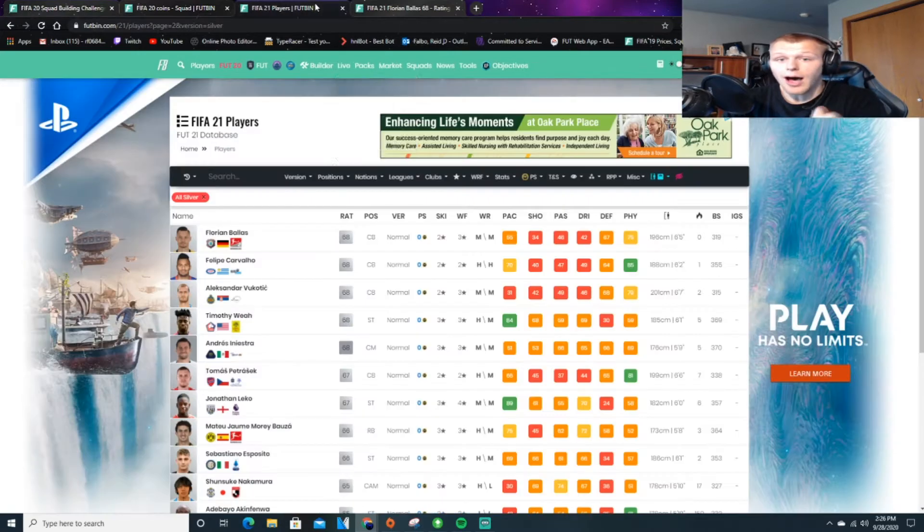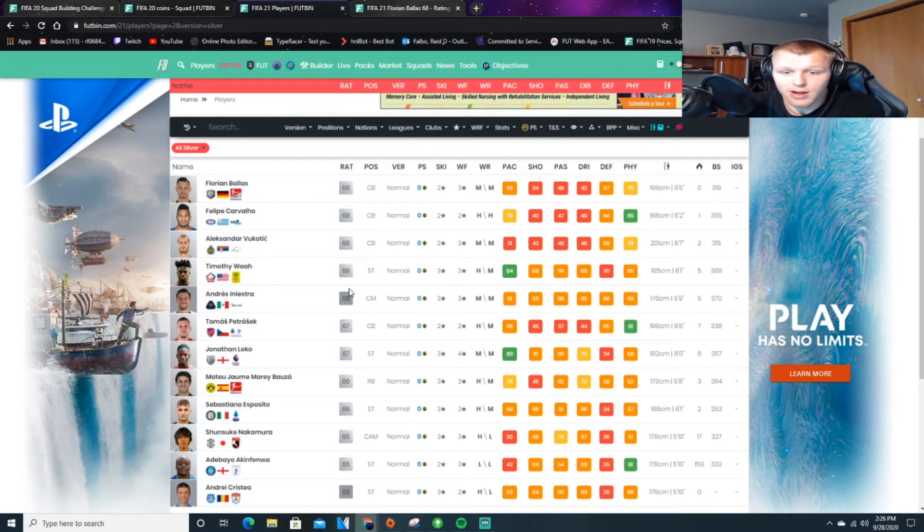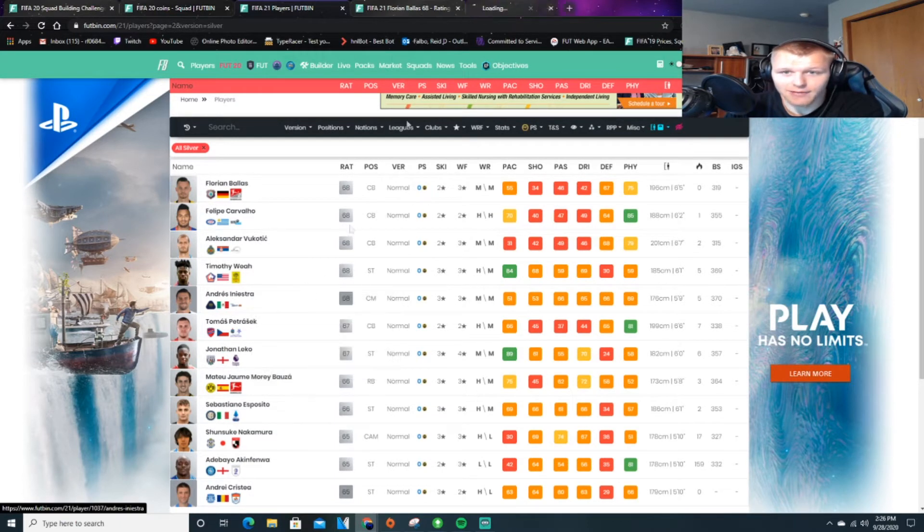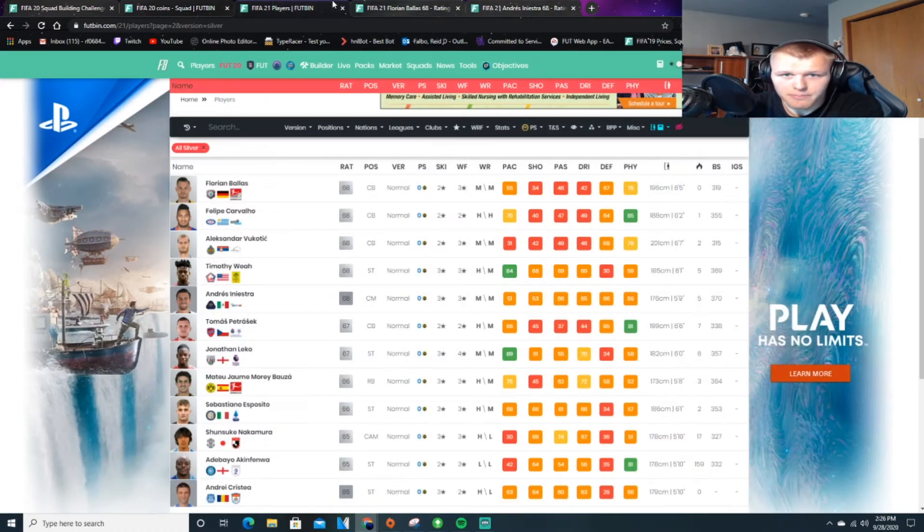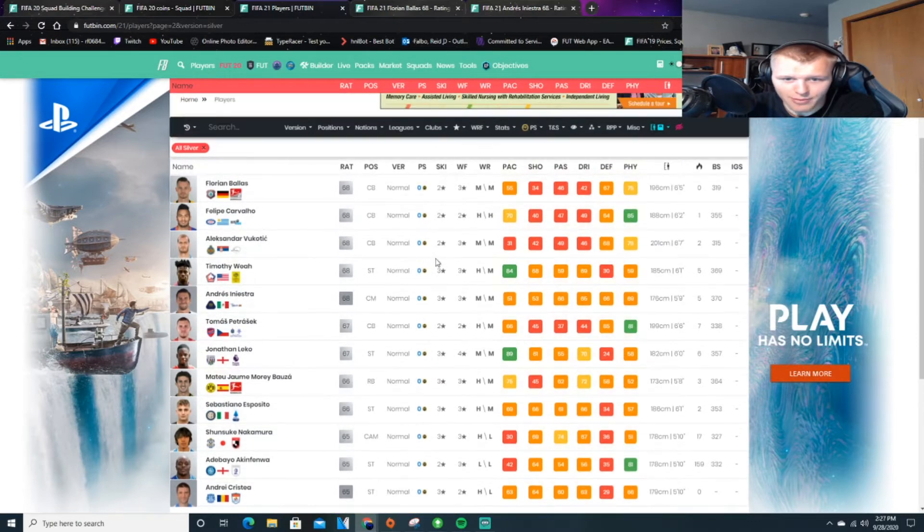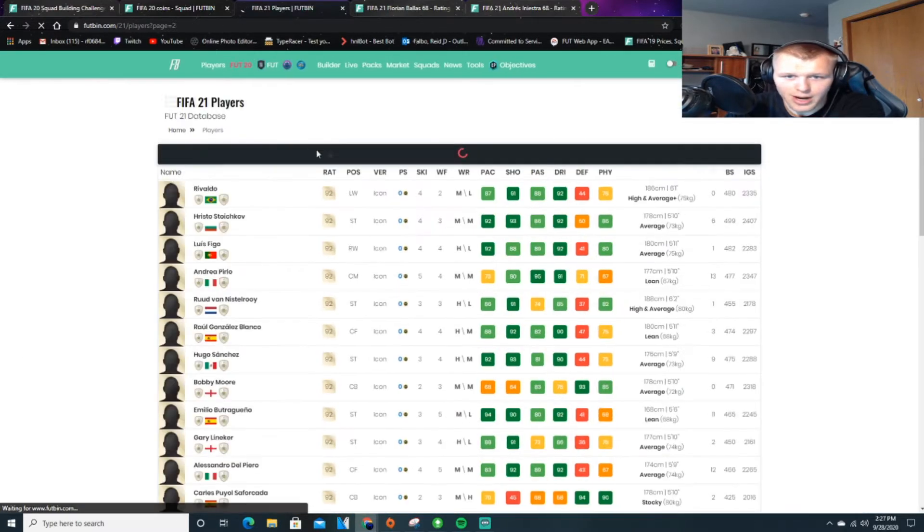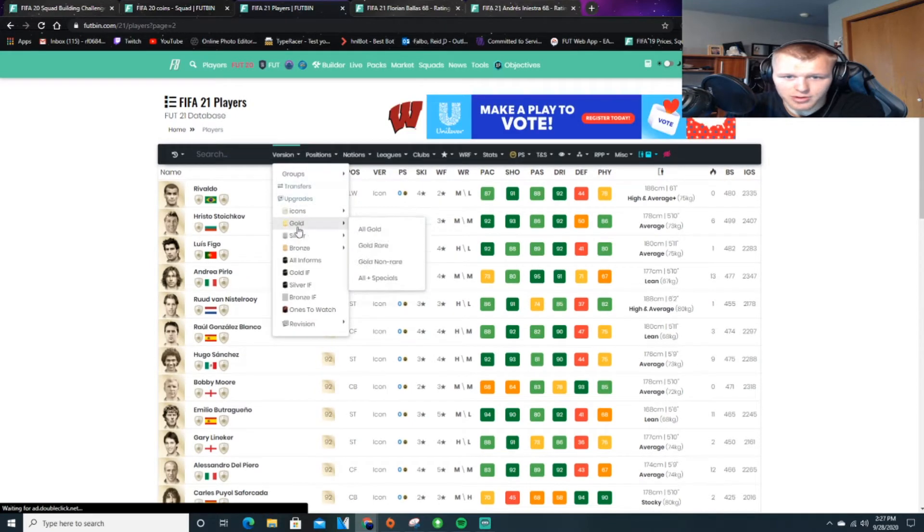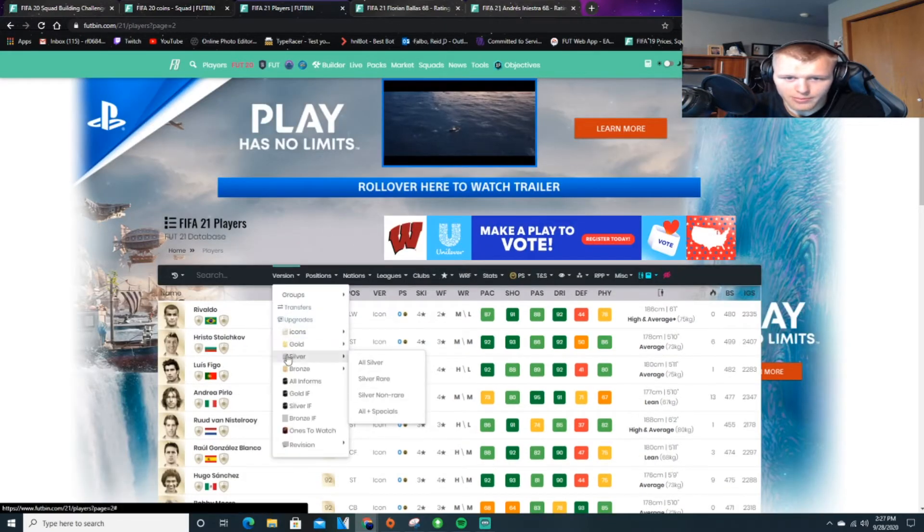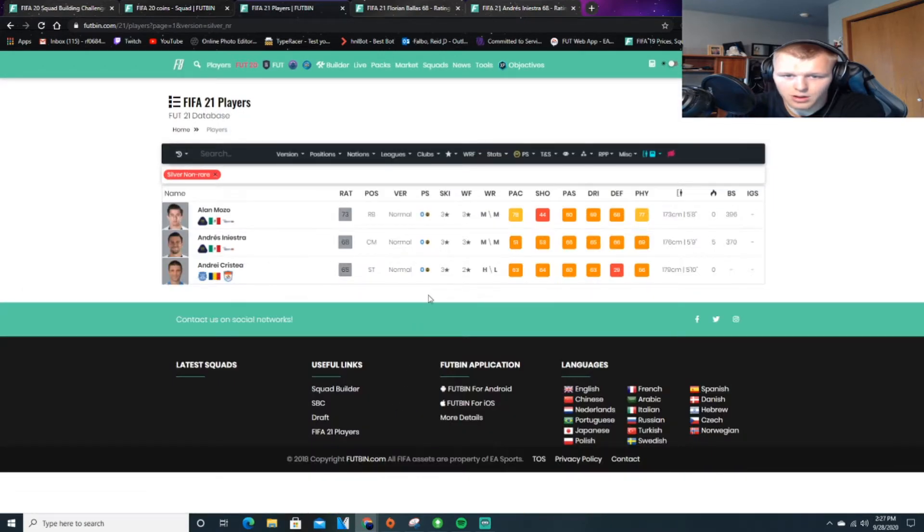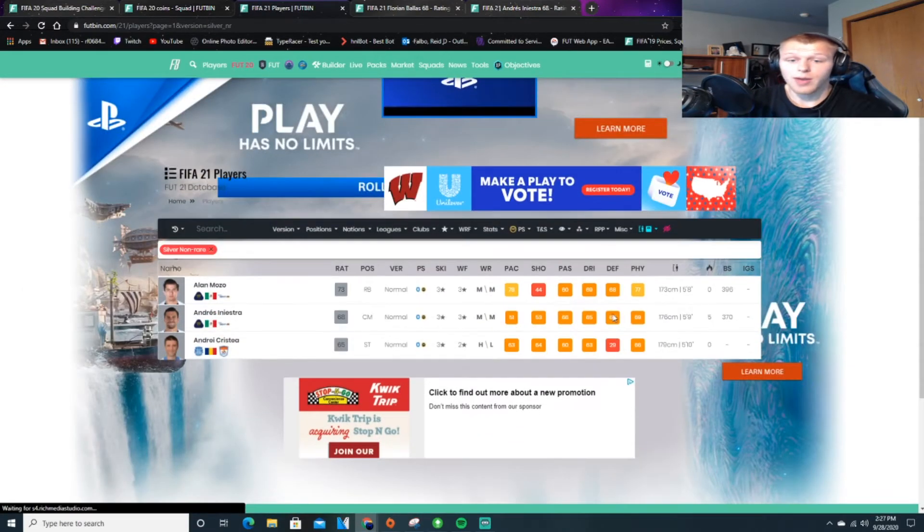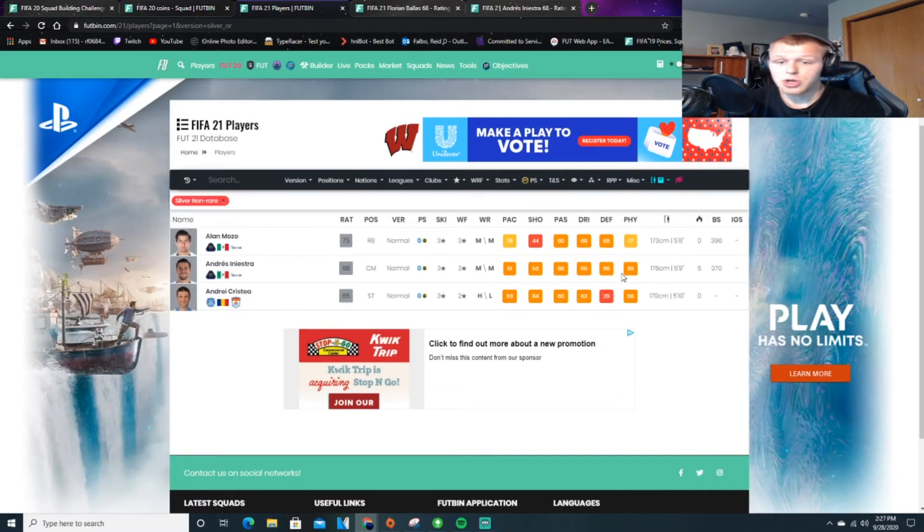So I have a list of the confirmed FIFA 21 players that are silver so far. It looks like it's a lot of the rare ones. I'm trying to see if they have some non-rares in here. I tried to put the rating to only non-rare silvers. Let me try it again. Silver non-rare. Boom, there we go. Okay, so we have some cards in.